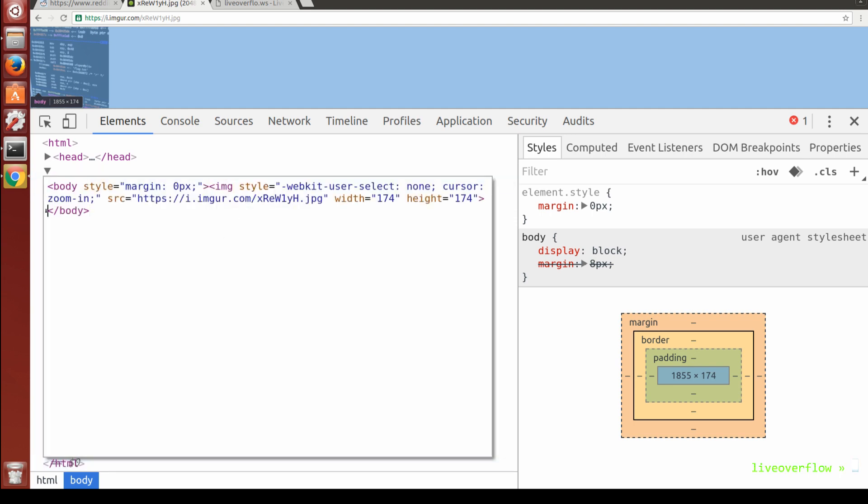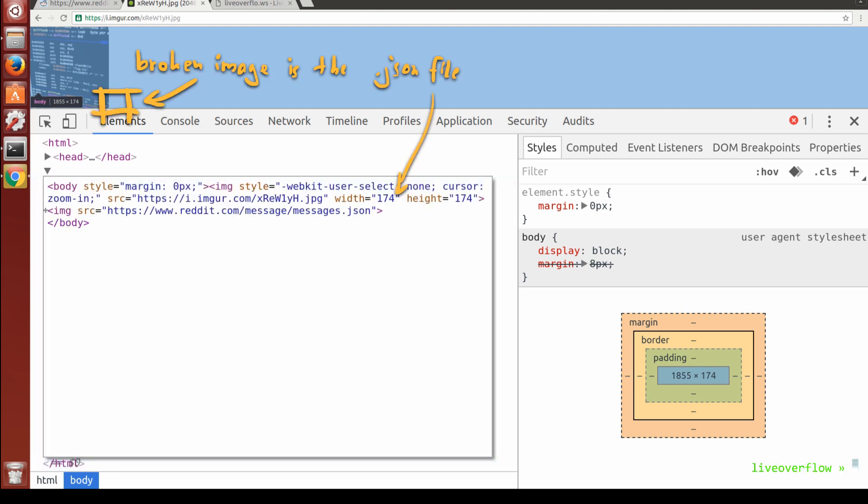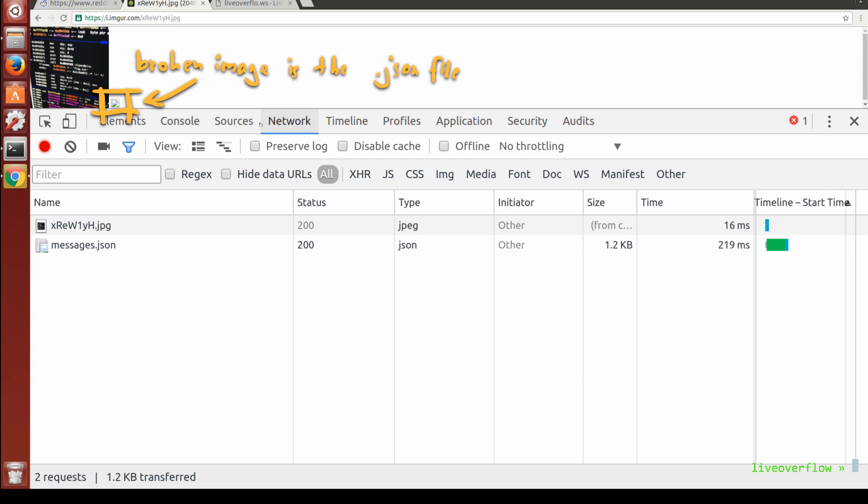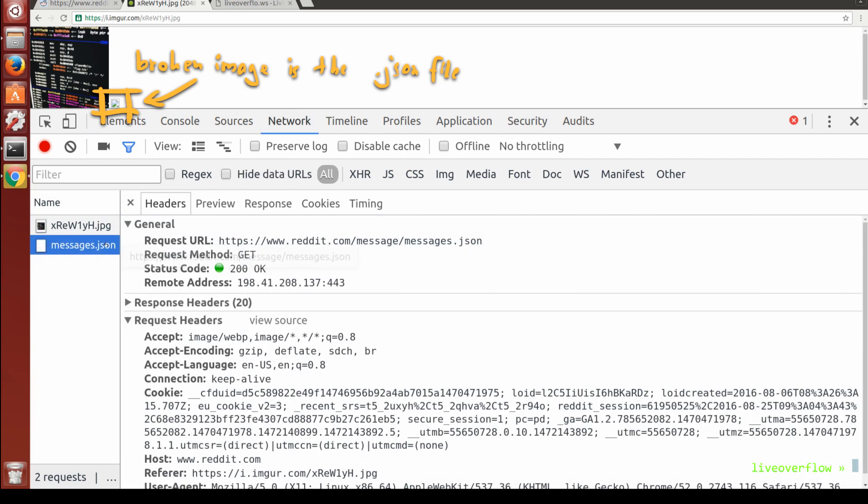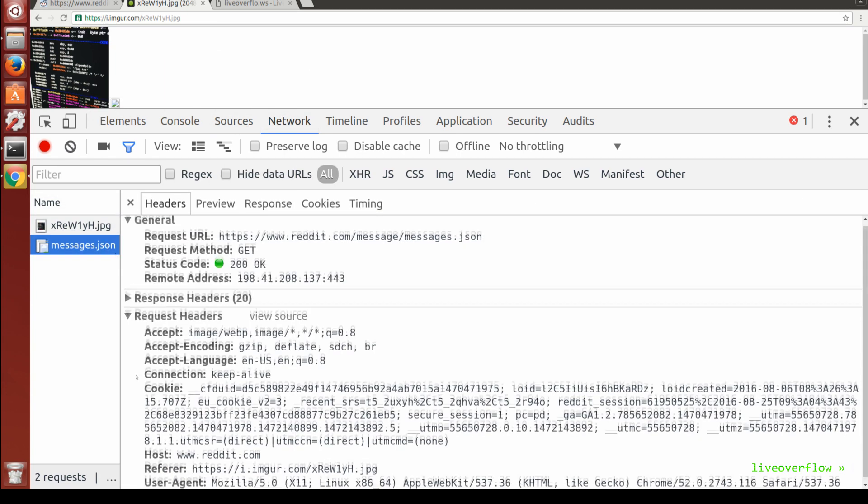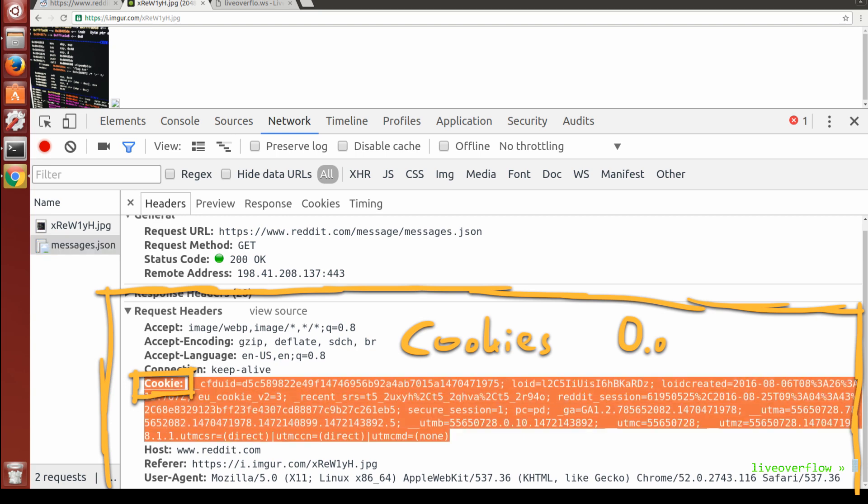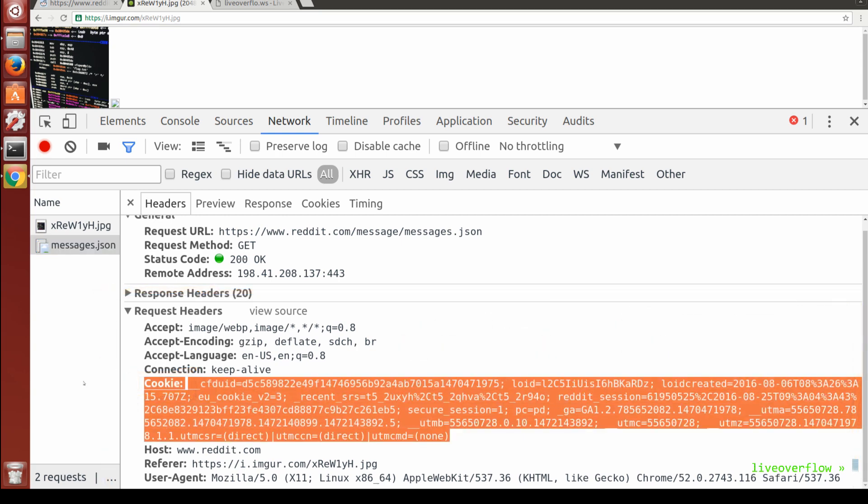Let's try something else. Let's use an image tag like earlier and load this .json file. We look into the network tab and... what the fuck. It did send the cookies with this request.